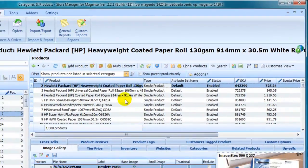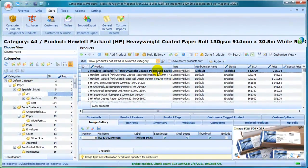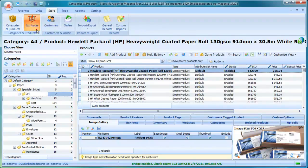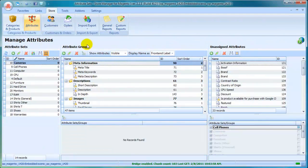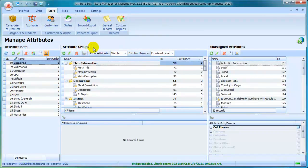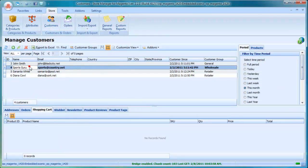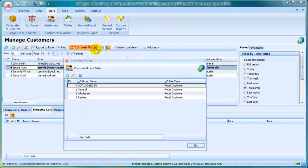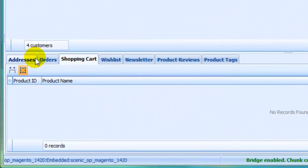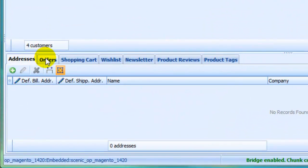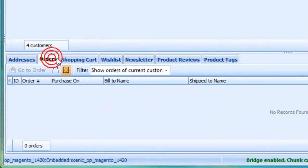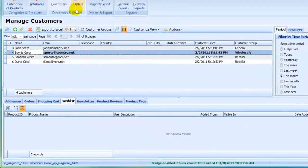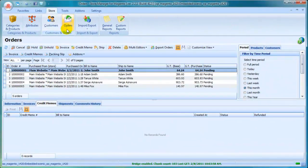In Store Manager, you will find all related information and tools within one page to manage attributes, attribute sets and attribute groups, view and edit customers, add customer groups, manage customer information, view and edit orders, manage sales information.